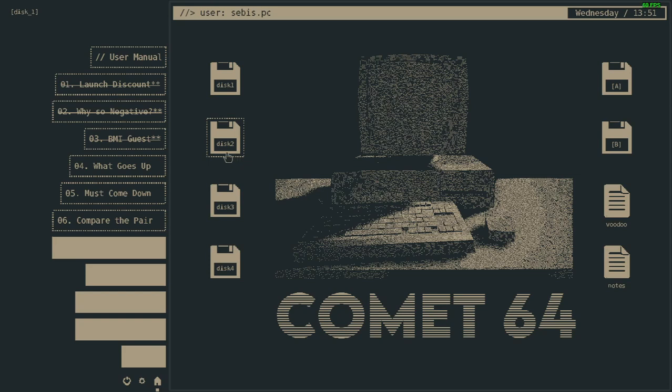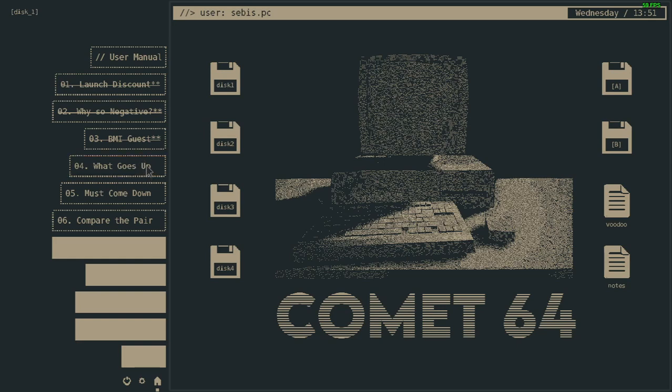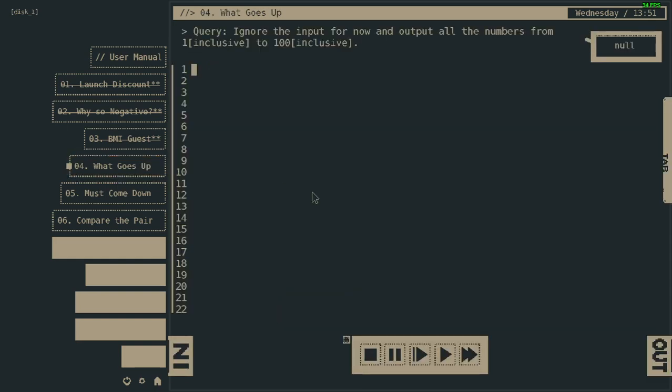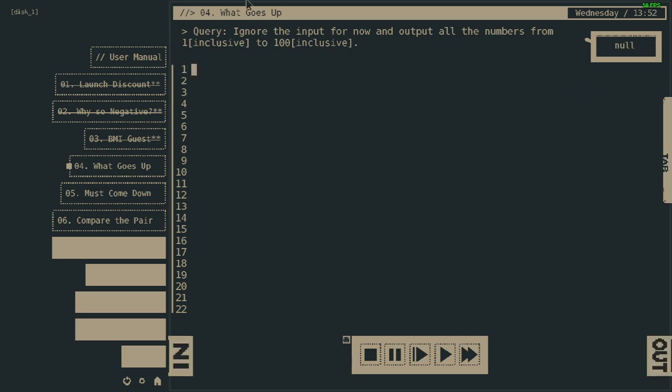Anyway, let's go. This is probably going to be logic or something. Well, let's see. Ignore the input for now and output all the numbers from 1 inclusive to 100 inclusive. So this is not... Can I just do... Oh, but this is a weird one. Output equals...